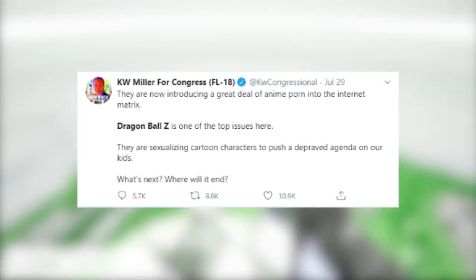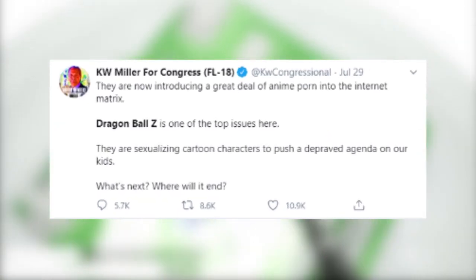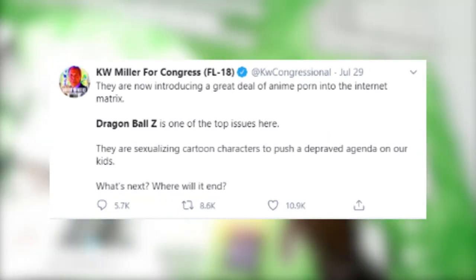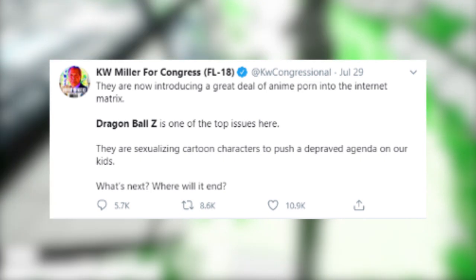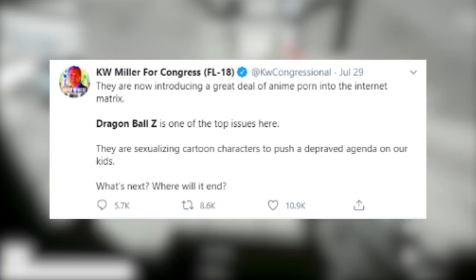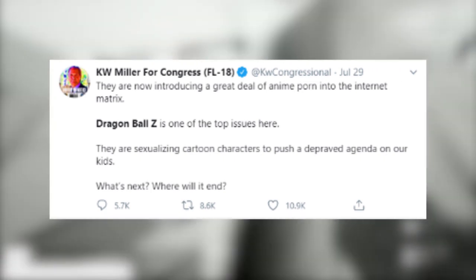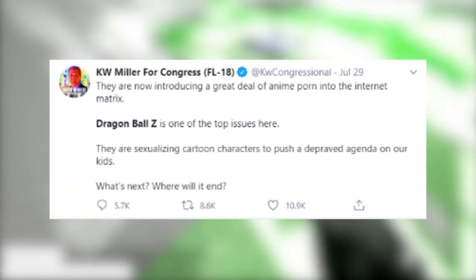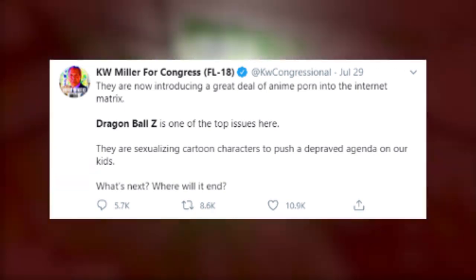They are now introducing a great deal of anime porn into the internet matrix. Dragon Ball Z is one of the top issues here. They are sexualizing cartoon characters to push a depraved agenda on our kids. What's next? When will it end?